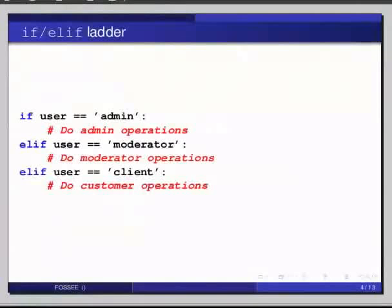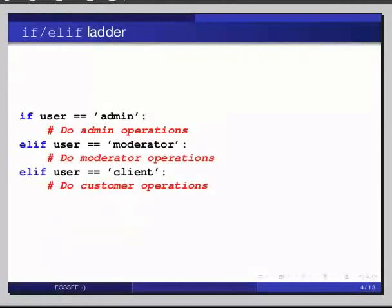Also, the else block in both if-else statements and if-elif-else is optional. We can have a single if statement or just if-elif statement without having an else block at all. Also, there can be any number of elif within an if-elif-else ladder.